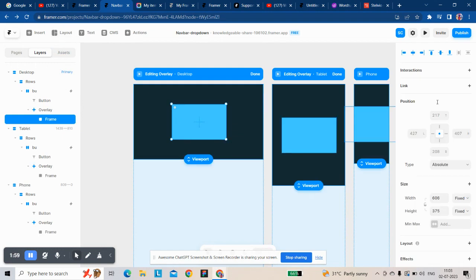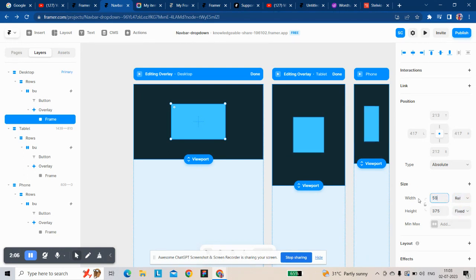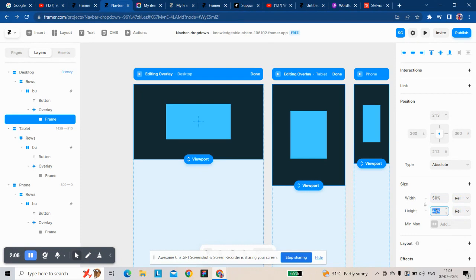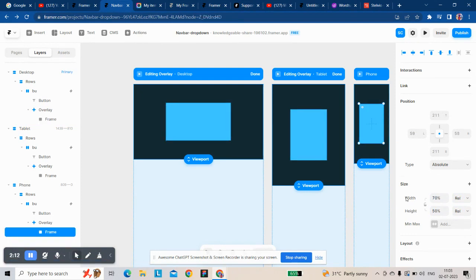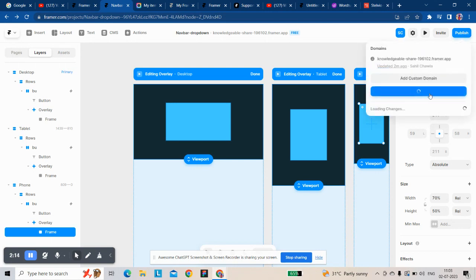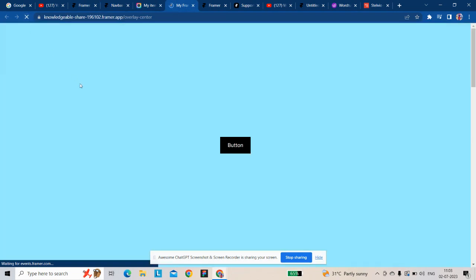Like this. I always prefer to use relative value for this. Now you can see it is perfectly centered.